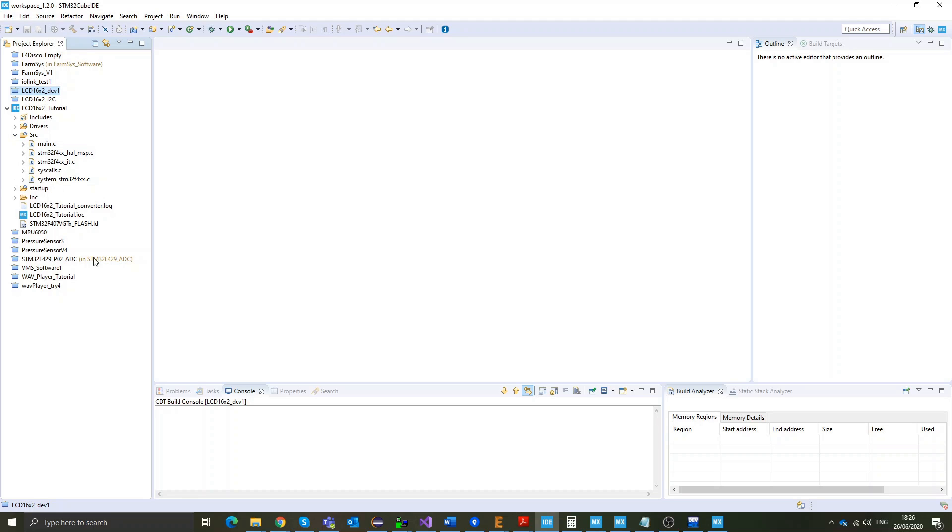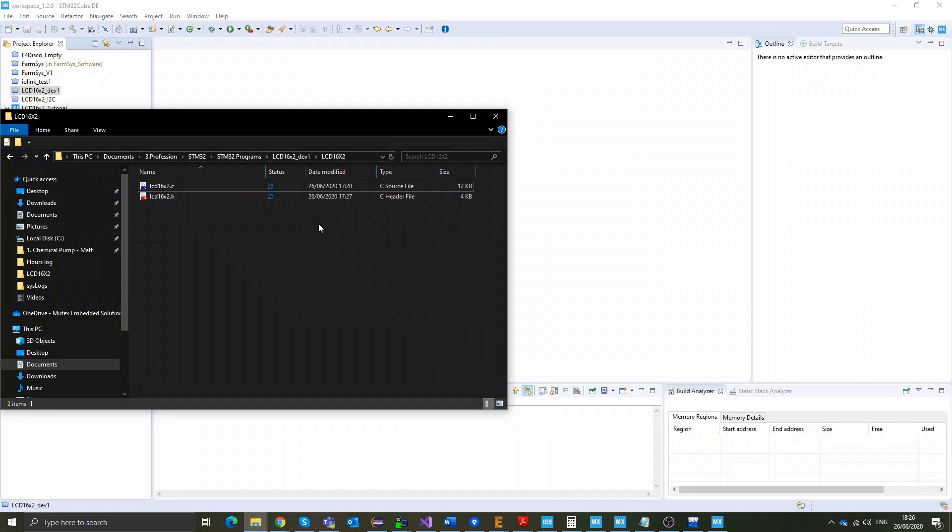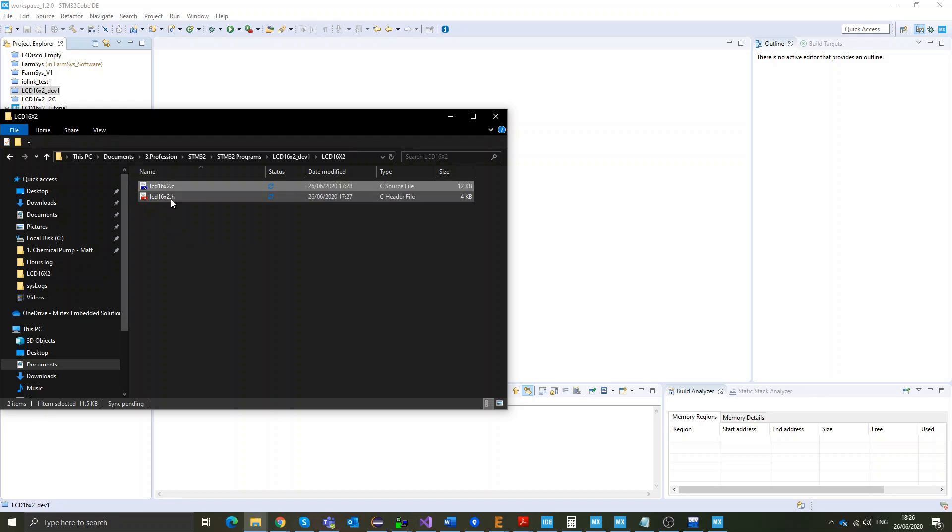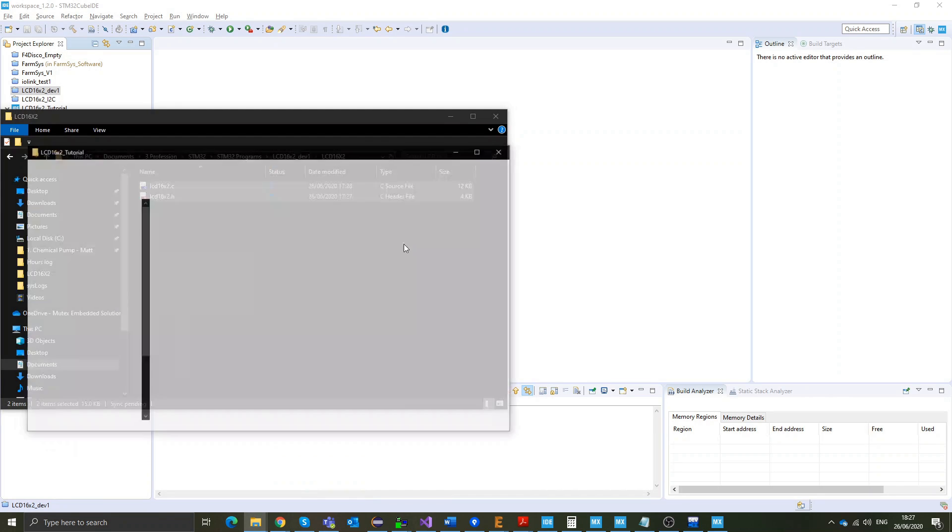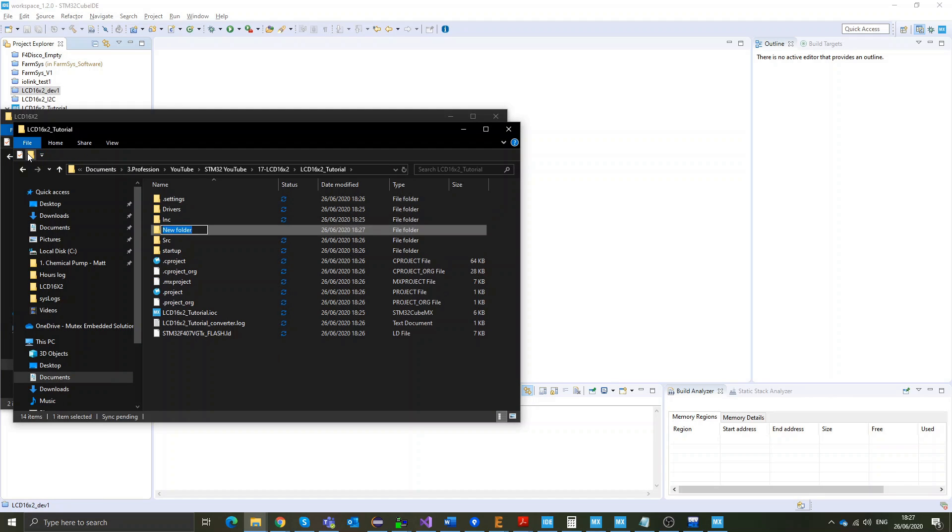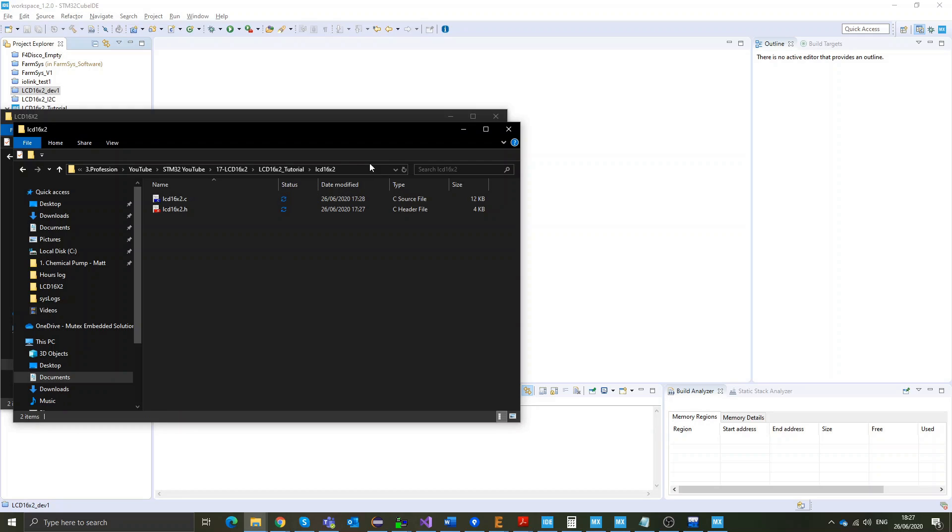Now, the very first thing we're going to do is that I'm going to copy the library files over to my project. So this is the library H and C files that I'm going to share down in the description of the video so that you can use them. I'll copy them to my project. I'll add a new file called LCD 16 by 2. I'll add the driver in here.